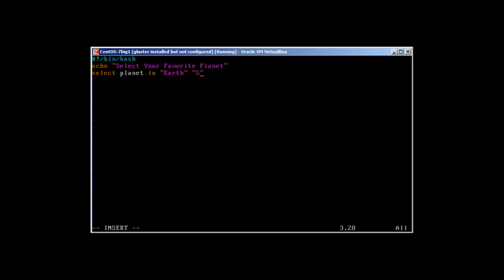Let's call it Earth, then Saturn, then we will create Venus, and fourth is quit. This program is going to have four options in the menu: Earth, Saturn, Venus, and the fourth is quit.